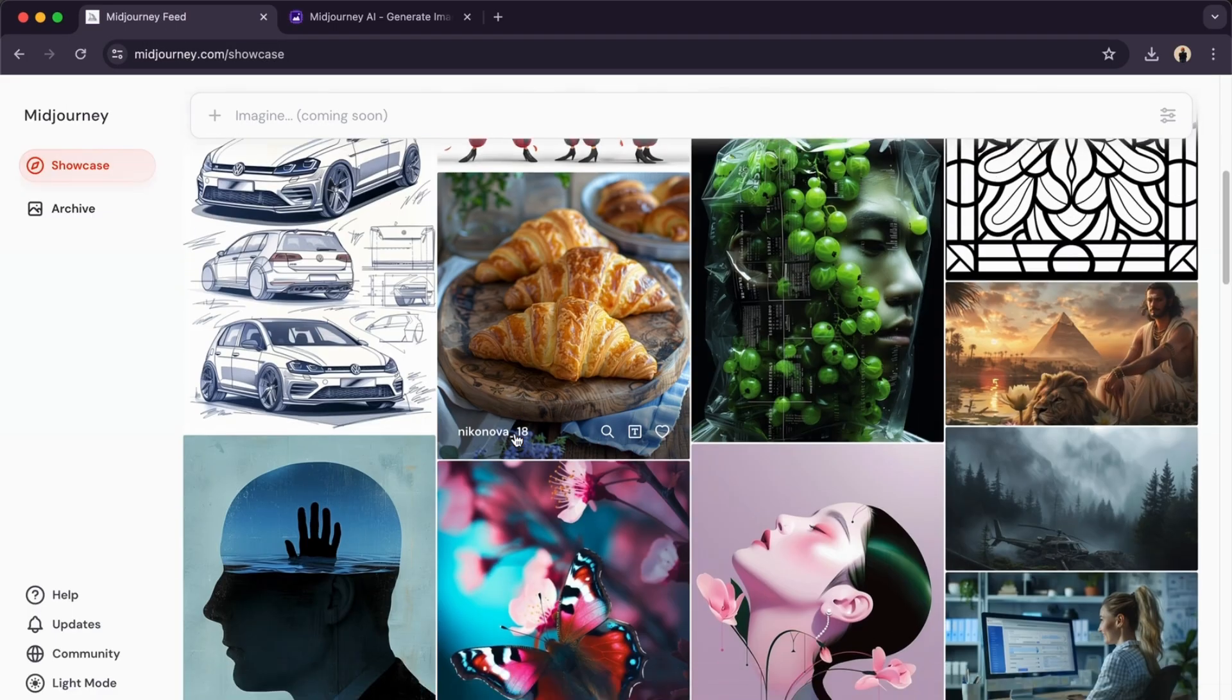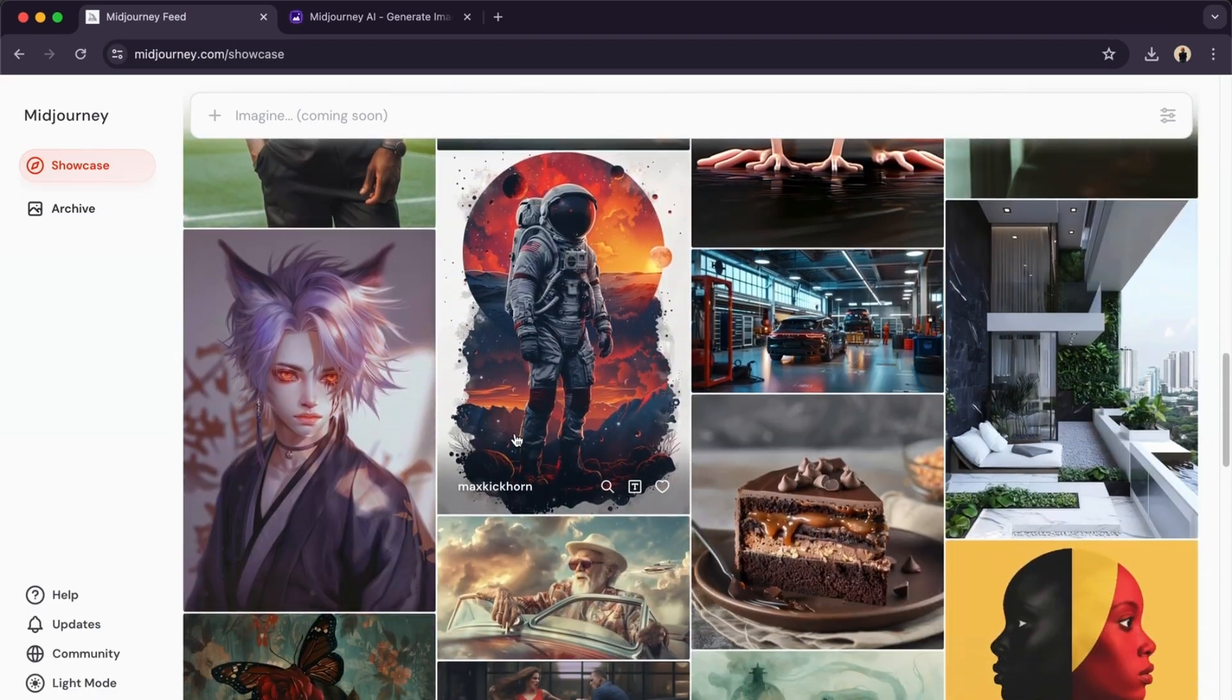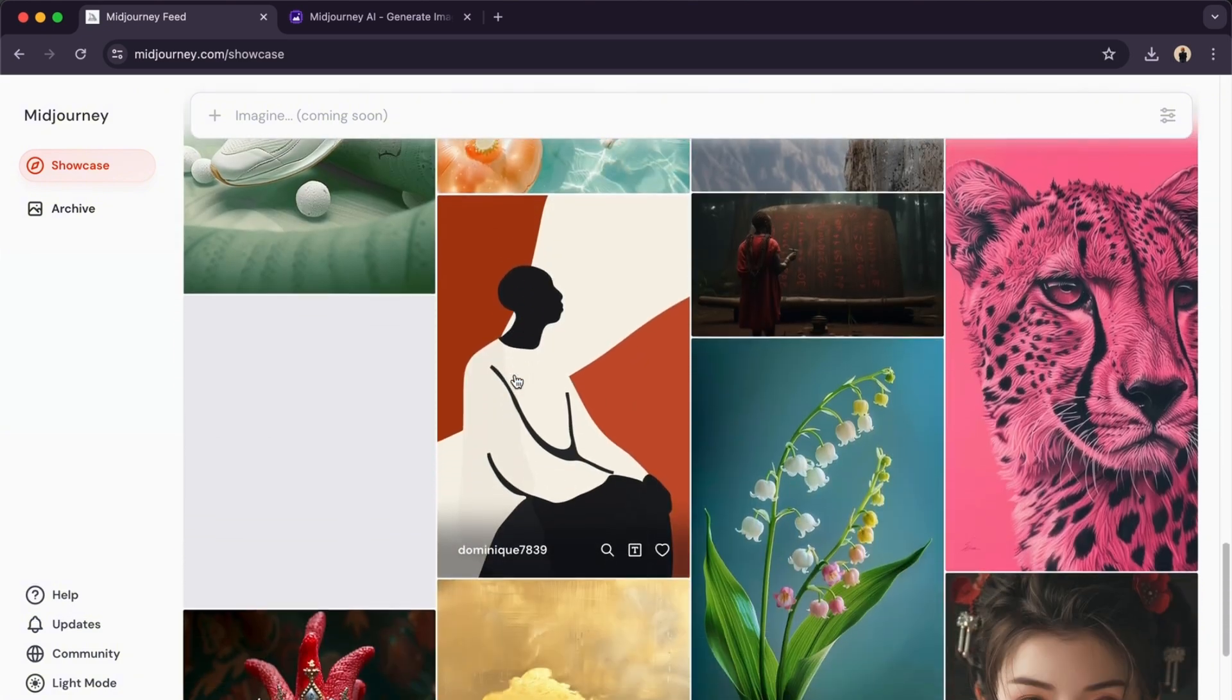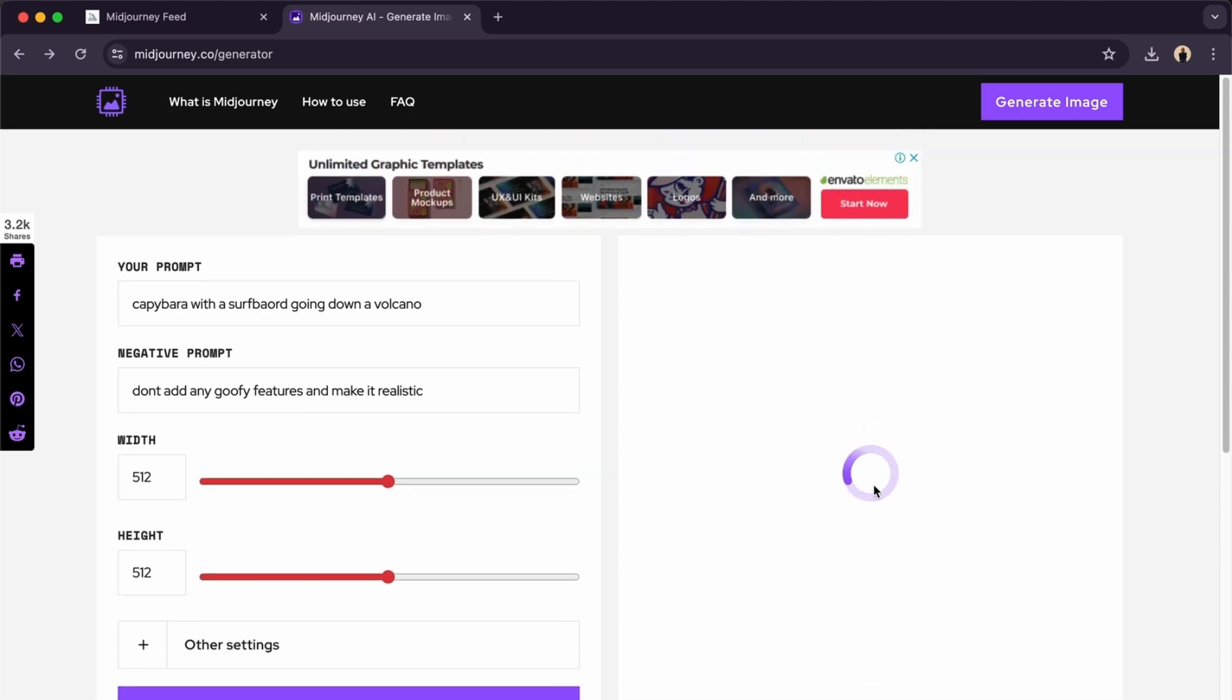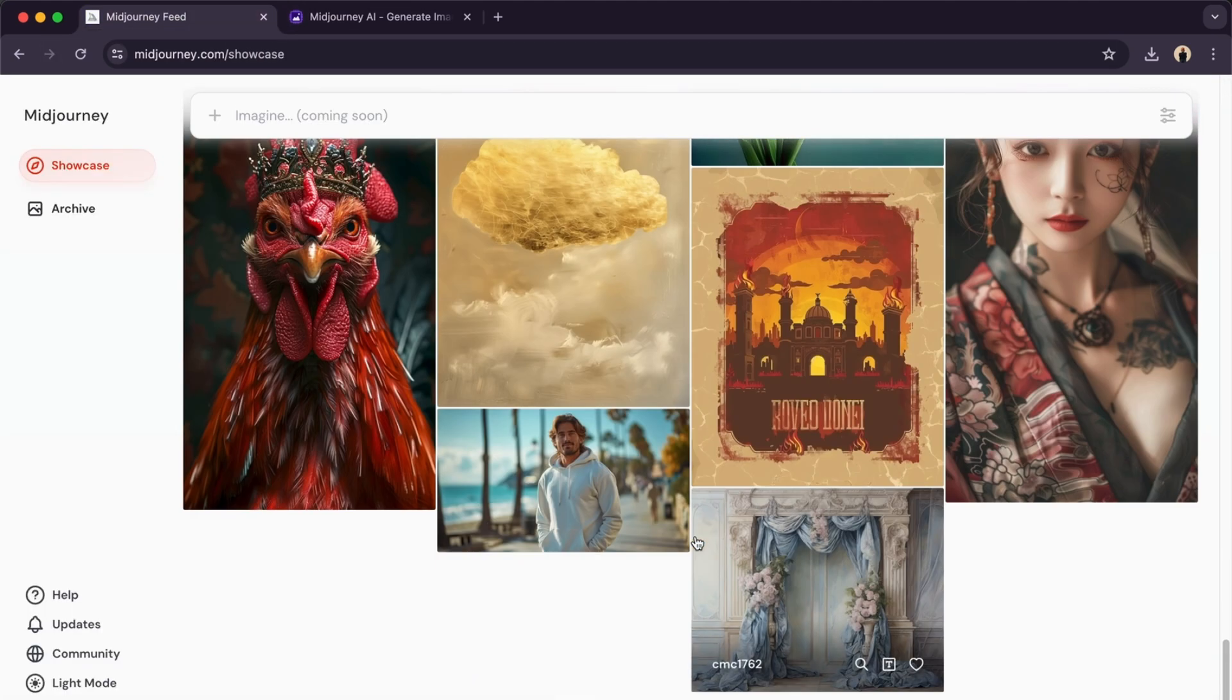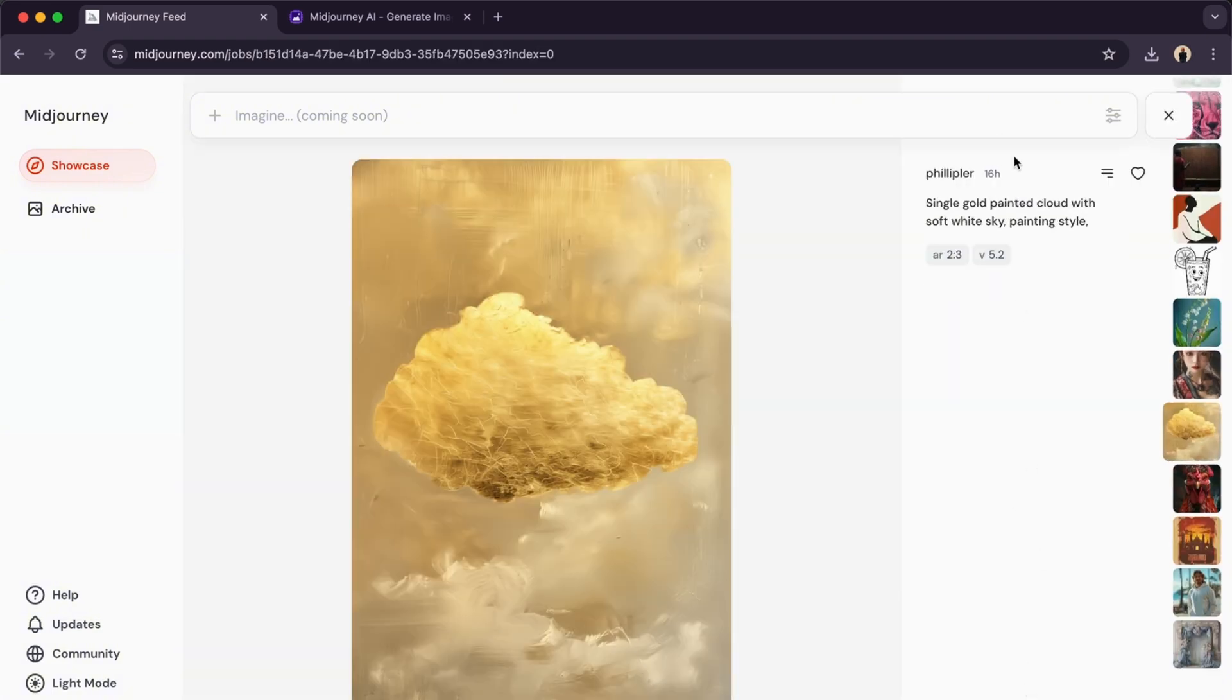As you can see, it's pretty cool what they can do using MidJourney. Let's just wait for this to load up, it's pretty long. Right here, you can also copy their prompt, search the image, and much more.